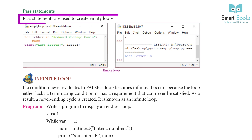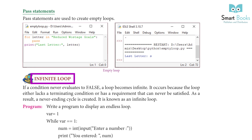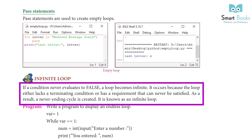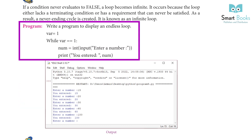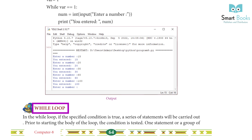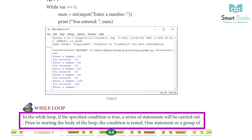Pass statements are used to create empty loops. Infinite loop: if a condition never evaluates to false, a loop becomes infinite. It occurs because the loop either lacks a terminating condition or has a requirement that can never be satisfied — as a result, a never-ending cycle is created. Program for an endless loop: war = 1. While war == 1: number = input('Enter a number'). Print('You entered', number).